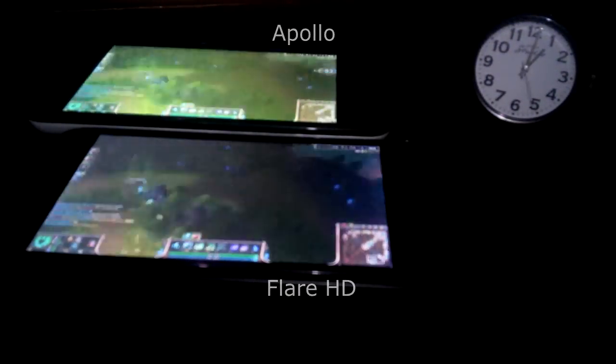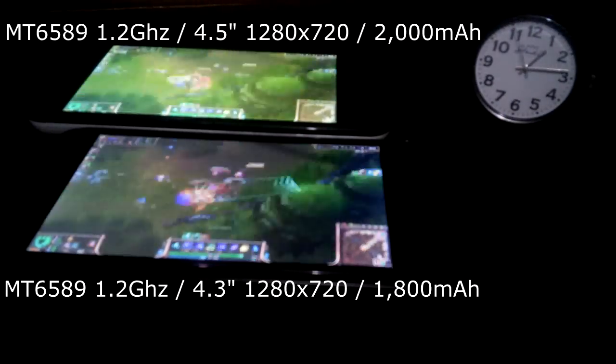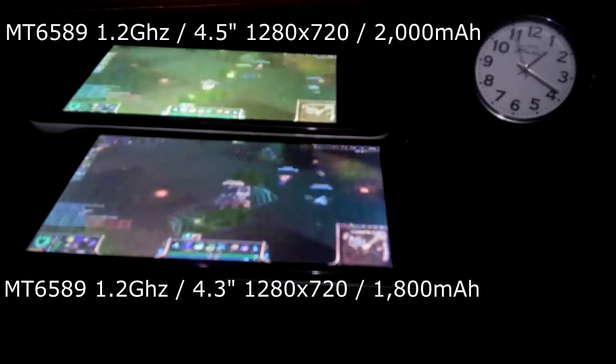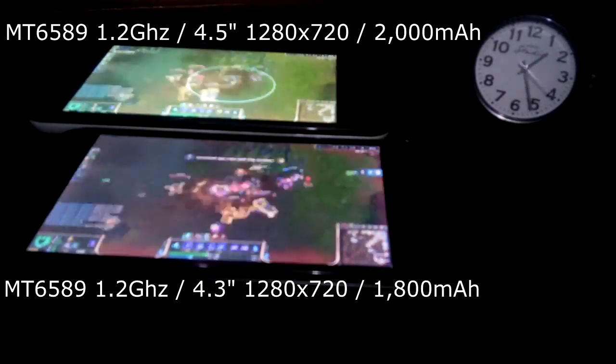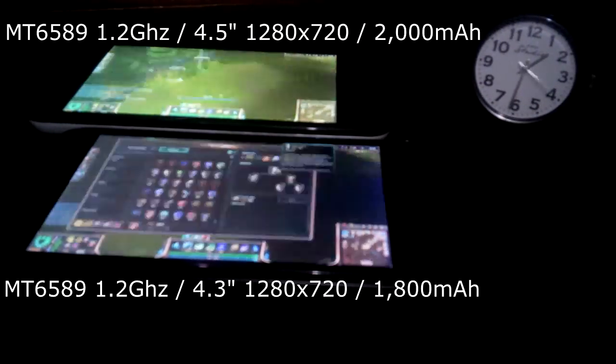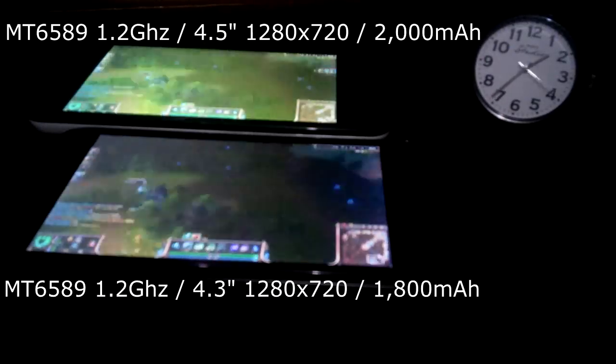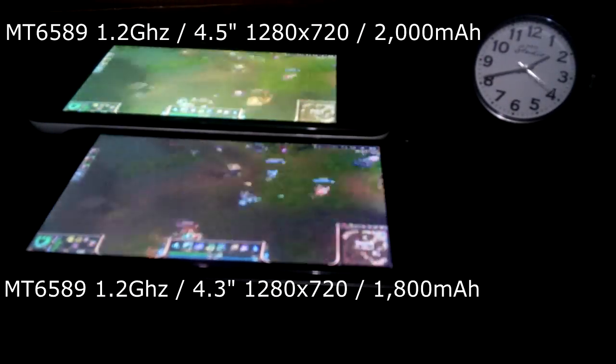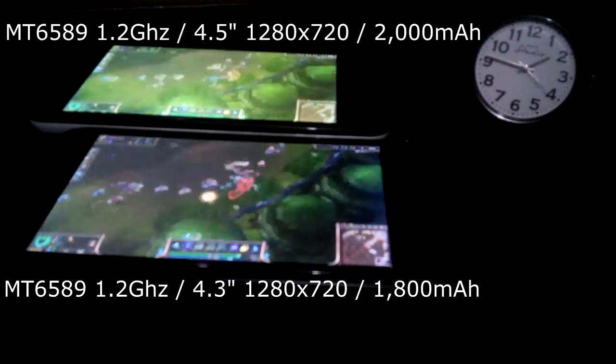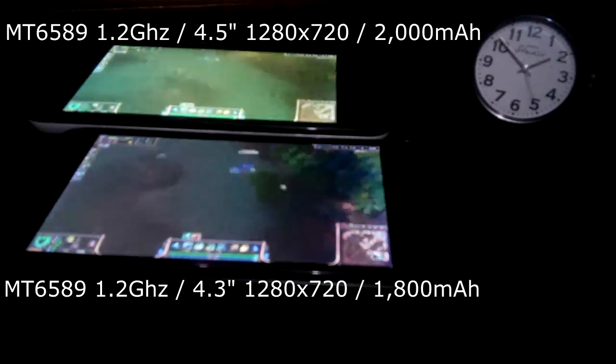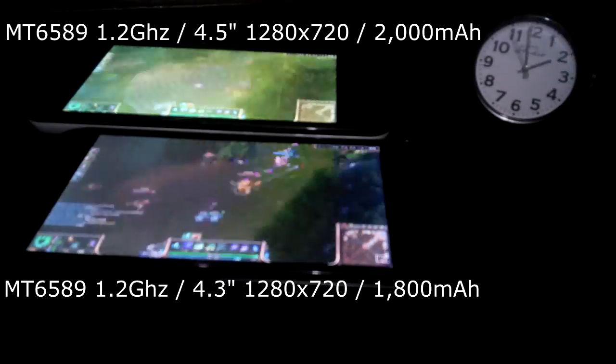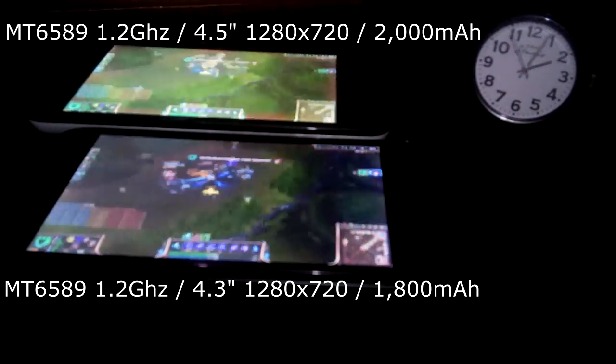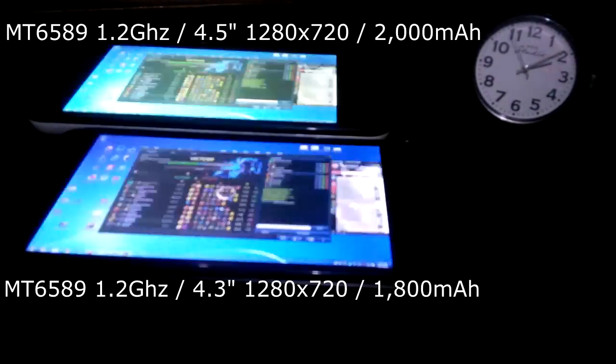Now, both of these phones have the same processor, are using the same resolution screen. So both of them should have the same performance and it does show in our benchmarks. But the Apollo has a 4.5 inch screen. The Flare HD has a smaller 4.3 inches. That might affect battery life. The Apollo has a larger 2000 mAh battery to the Flare HD's 1800 mAh battery.